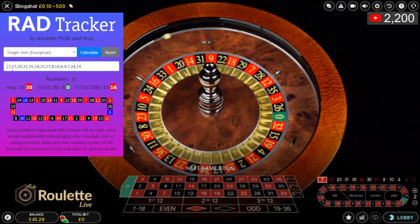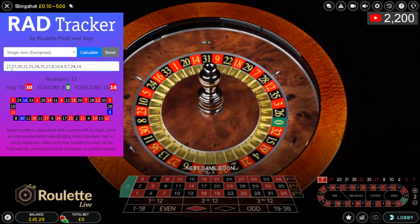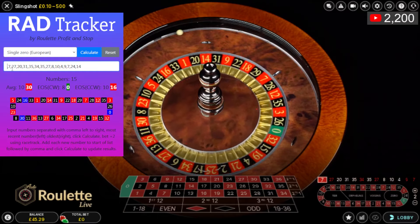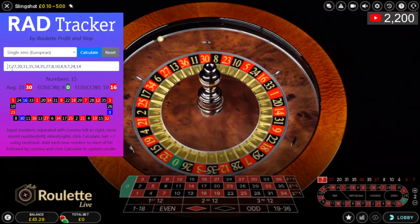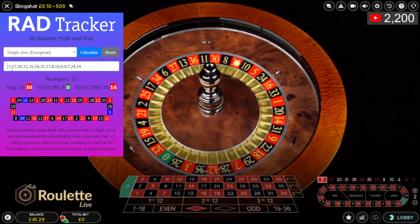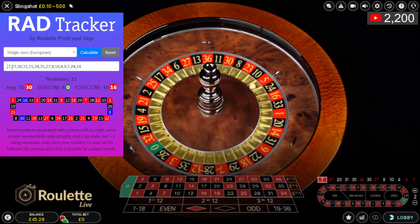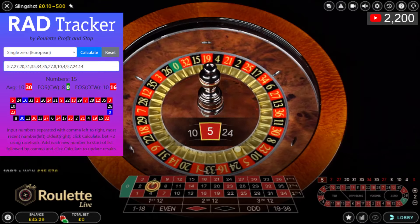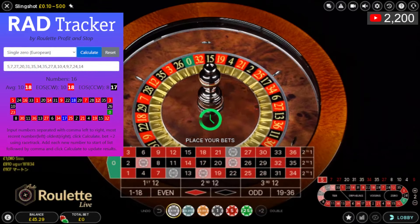I'm waiting for a hit on one of the highlighted numbers with two pockets either side — so I've got 15 numbers highlighted. I've got 45 pounds 29 as my start. Number 5 is a hit because it's two pockets to the side of 16. Click 5, click calculate — this is now a bet.